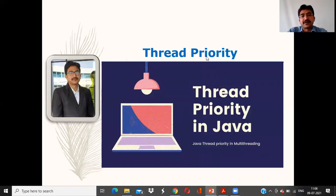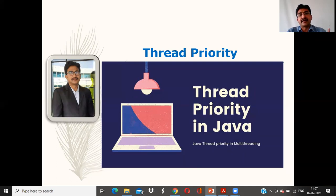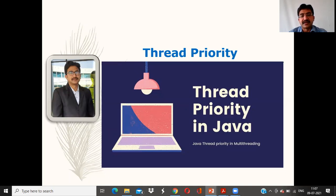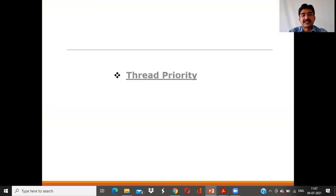Priority means giving the highest preference. In Java, priorities are defined from 1 to 10. Normal priority is 5, minimum priority is 1, and maximum priority is 10. Let me discuss in detail with some examples about Thread Priorities.